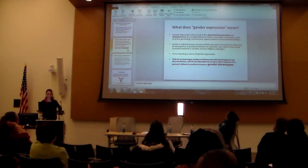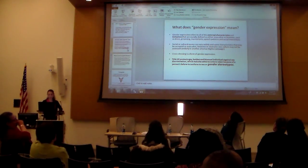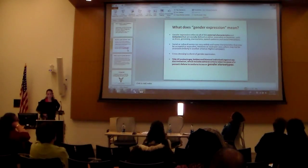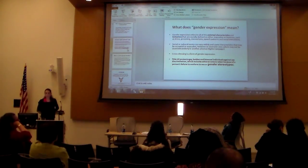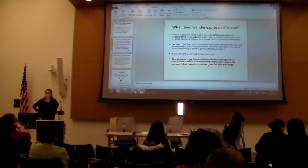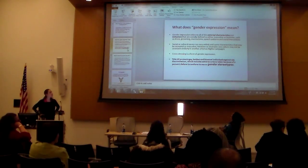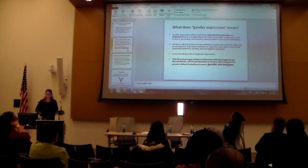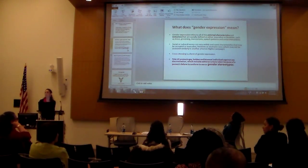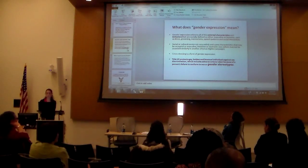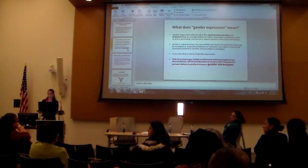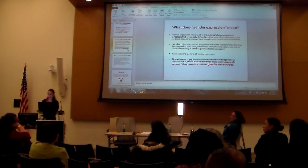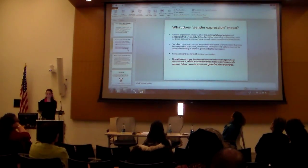So gender expression. Gender expression refers to all the external characteristics and behaviors that are socially defined as either masculine or feminine — so it would be things like baking and crocheting, as well as dress, grooming, manners, speech patterns, and social interactions.